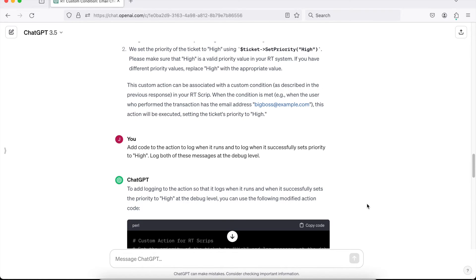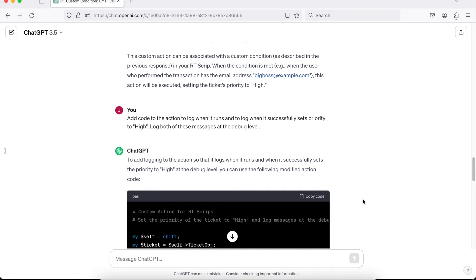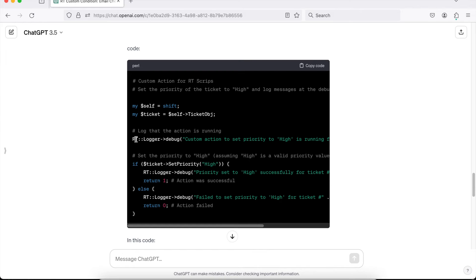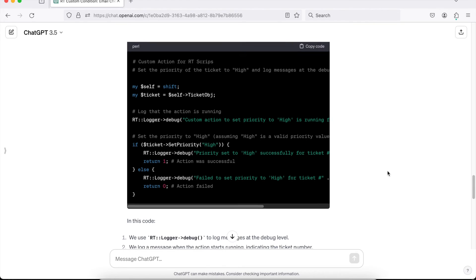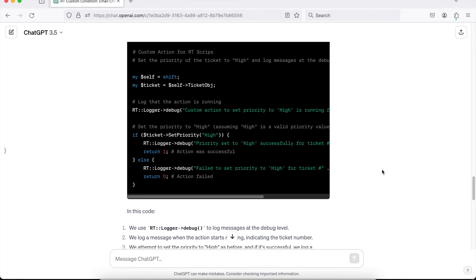The next thing I wanted to do — thinking about if you're new to this — one of the things I recommend when writing any new script is to add debug output. RT has methods you can call to log at various different levels. So I asked ChatGPT to add that code for me: add code to the action to log when it runs and when it runs successfully, and log both at the debug level. RT has multiple levels — debug, warning, error. You can use errors to log something bad that happened. ChatGPT did a really good job — it found the methods RT uses to call various types of log messages and put in exactly what I asked for with all the different statements.